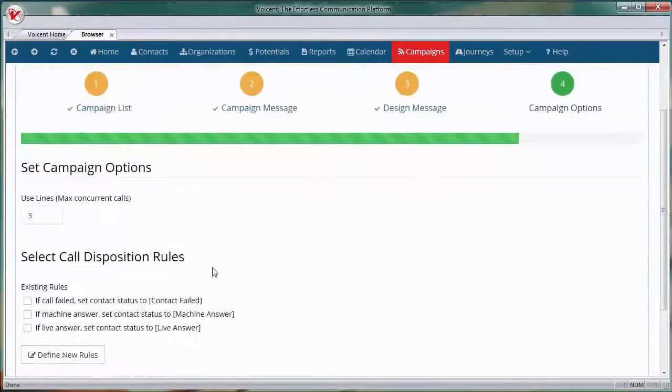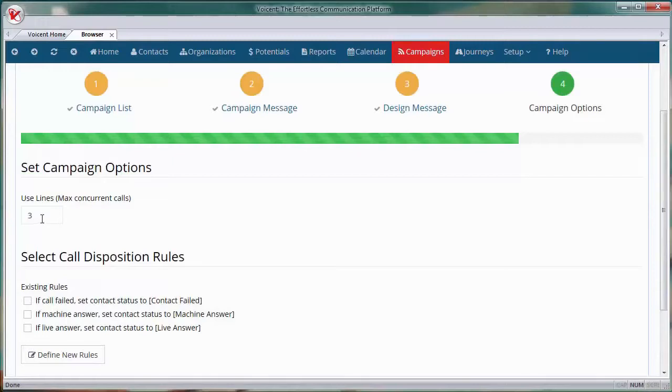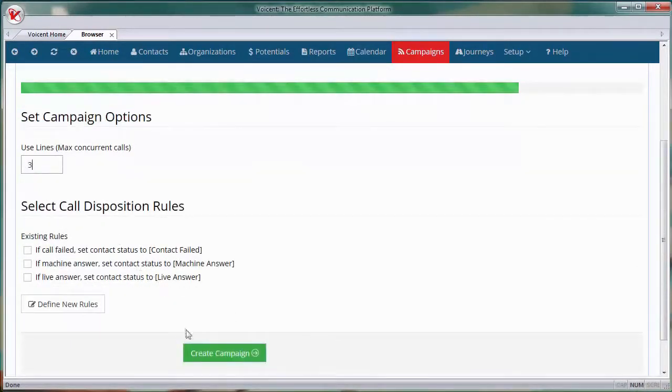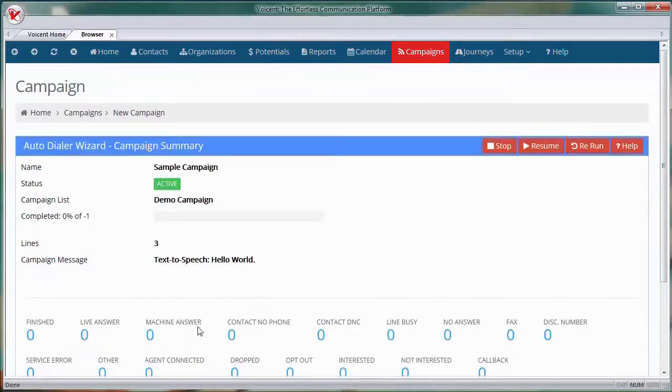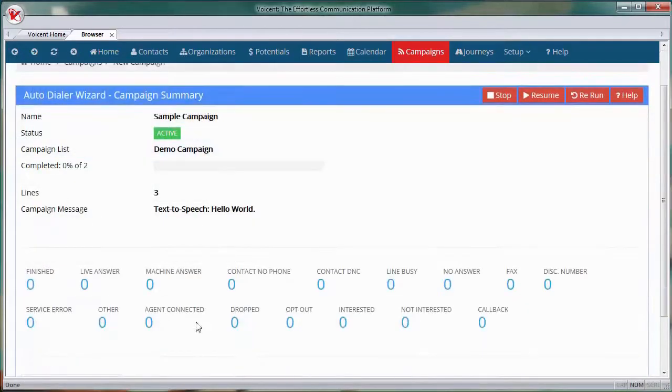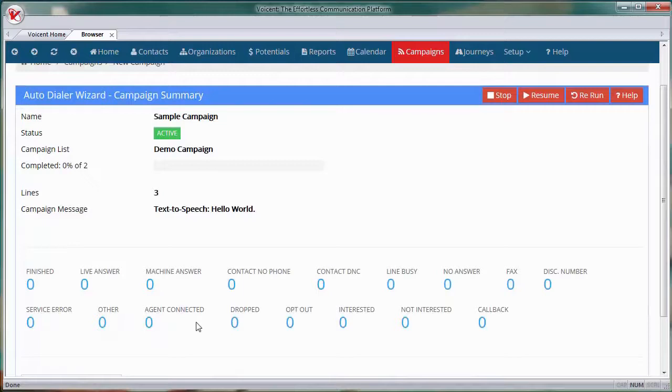Now choose the number of phone lines to use. Hit create. And you're done. The campaign will start and you can watch your message be broadcast to your contacts.